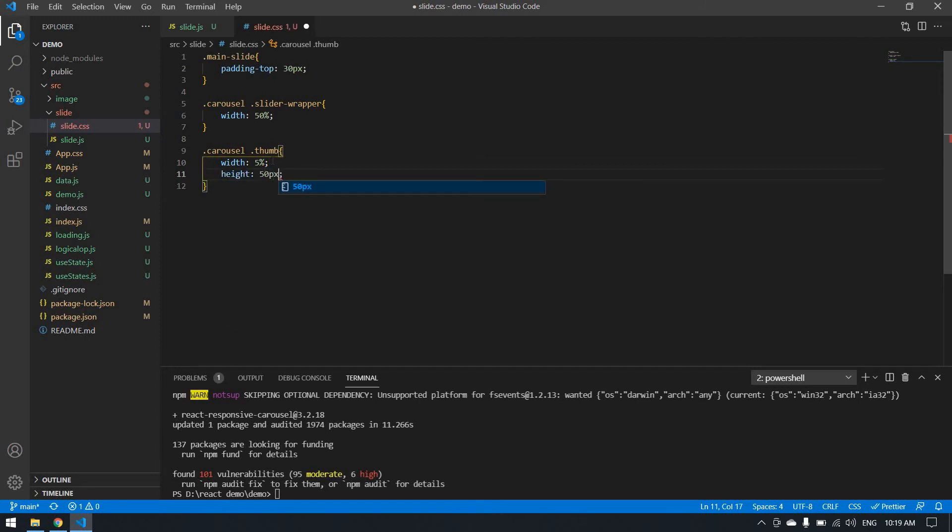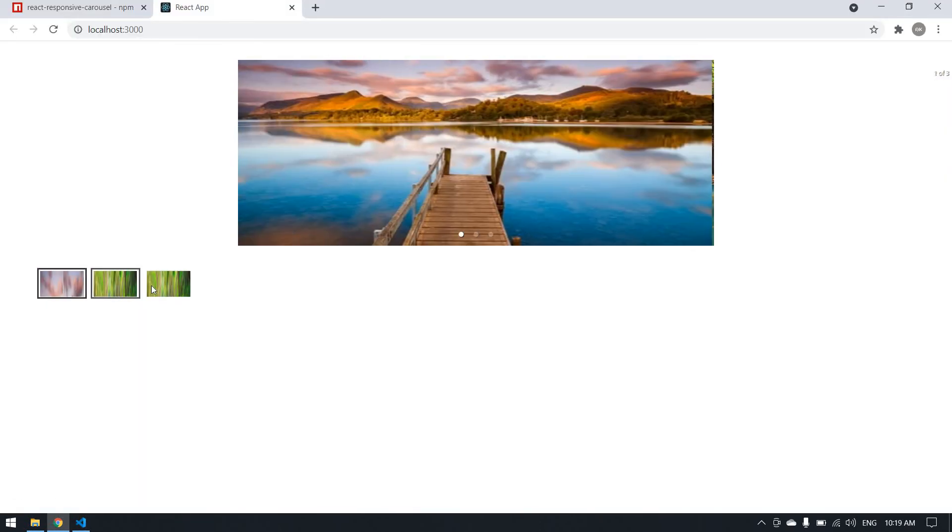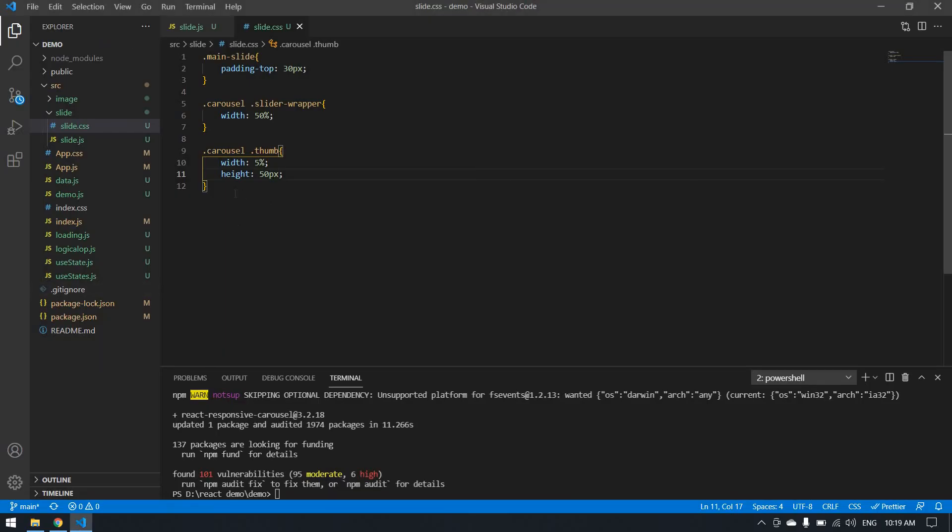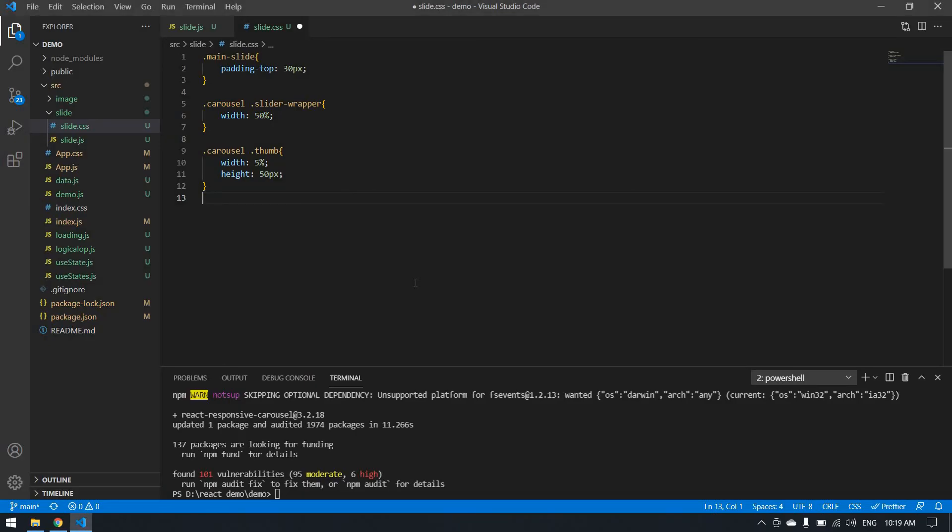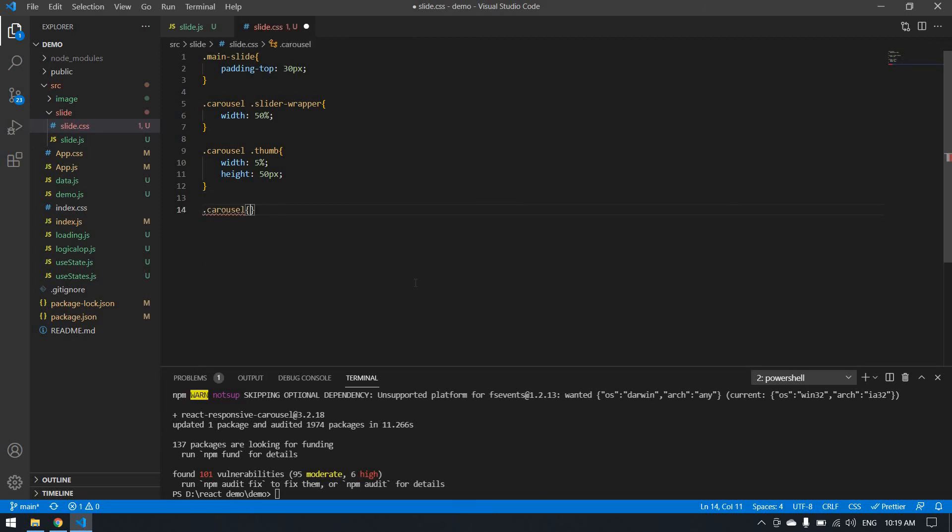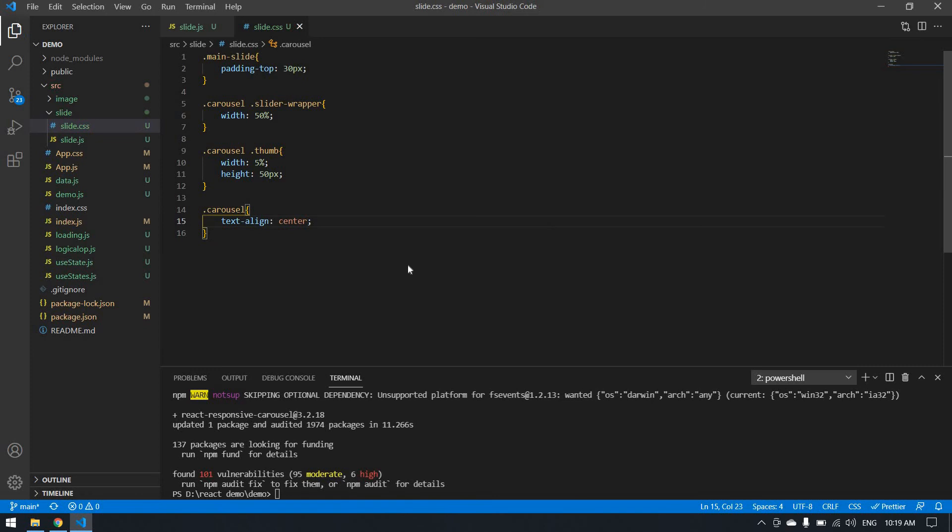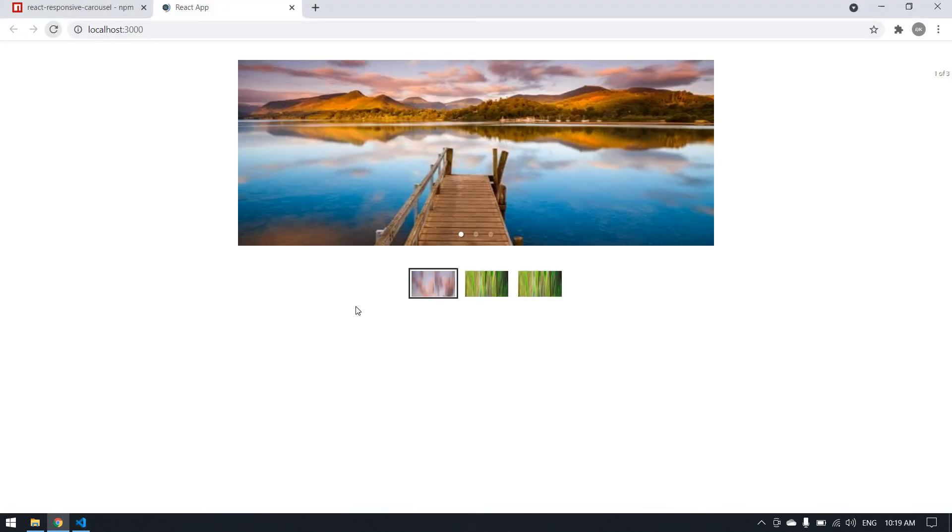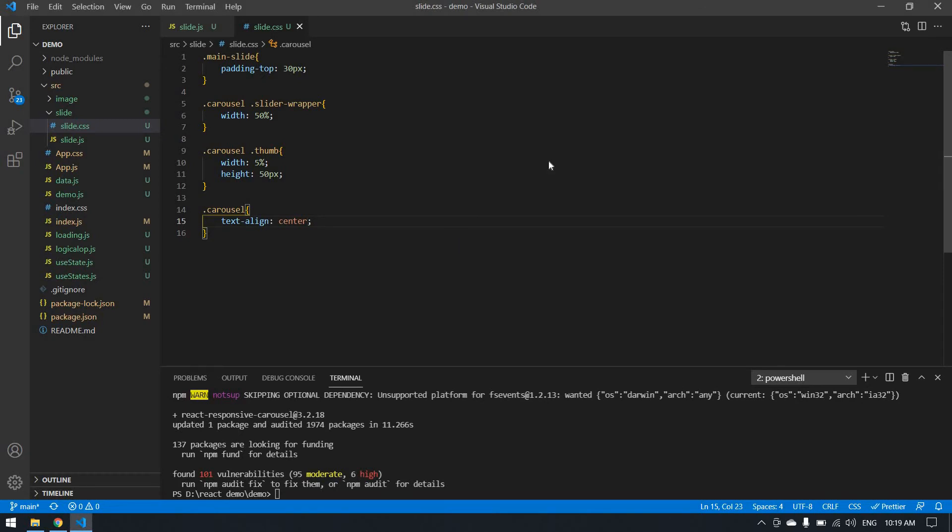Yeah, the thumbnail size was changed. After that, I'm going to align this thumbnail in center. Text align center. I'll click save. It'll be looking nice.